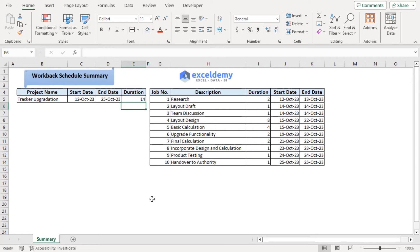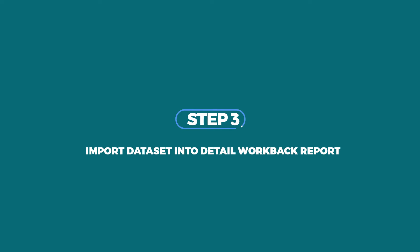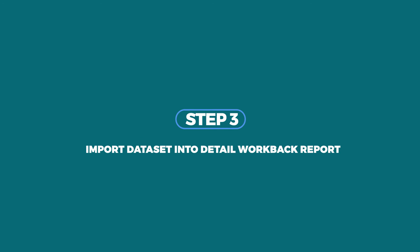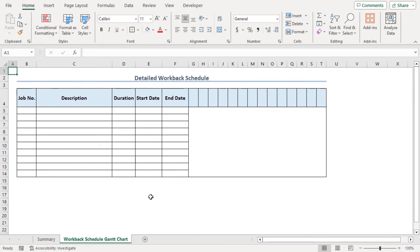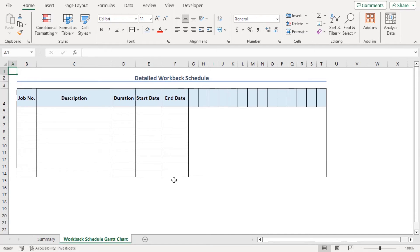Now it's time to add Gantt chart. Now in a new worksheet, we have added this template so that here we can add our Gantt chart. And here we will add the details information from the previous sheet.